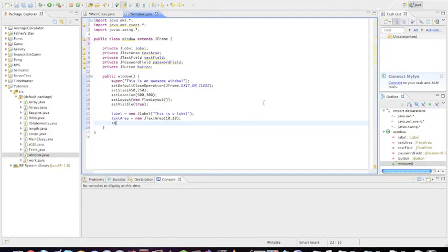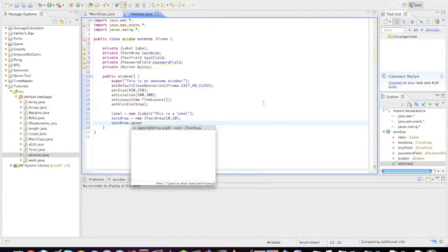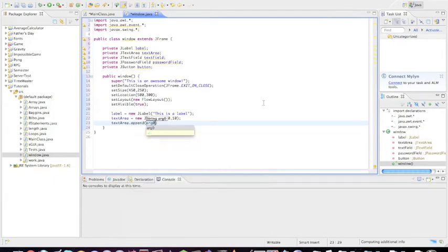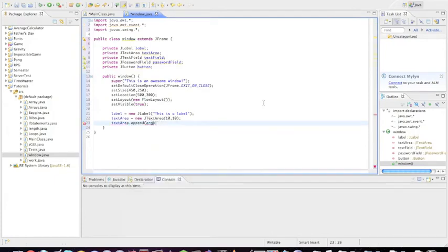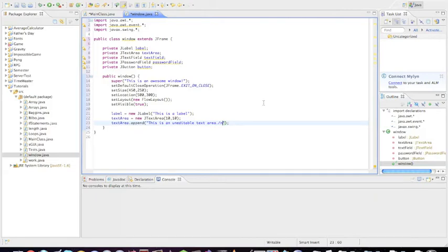The way that you actually add text to a JTextArea is you're going to say text area dot append, and then you're going to put text in here. So actually something I'm going to do is I'm going to say 'this is an uneditable text area', and then I'm going to add a new line. This is so I can show you that you can actually do new lines in text areas unlike JLabels. And you can say 'this is on the second line'.